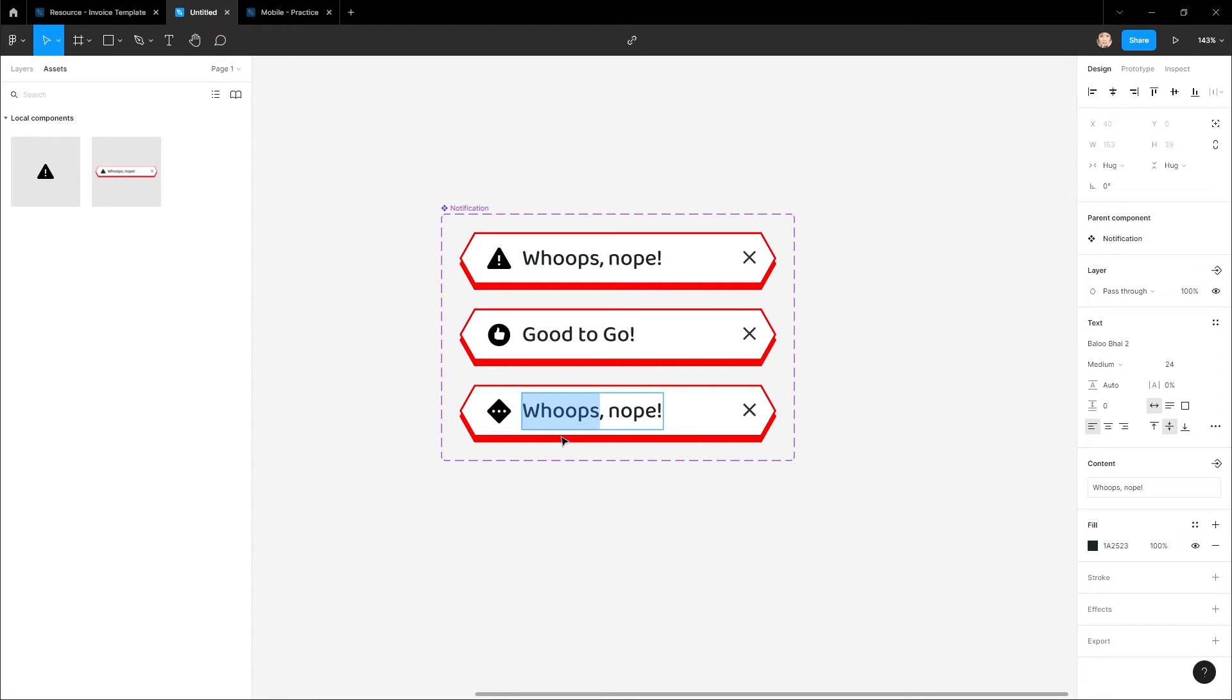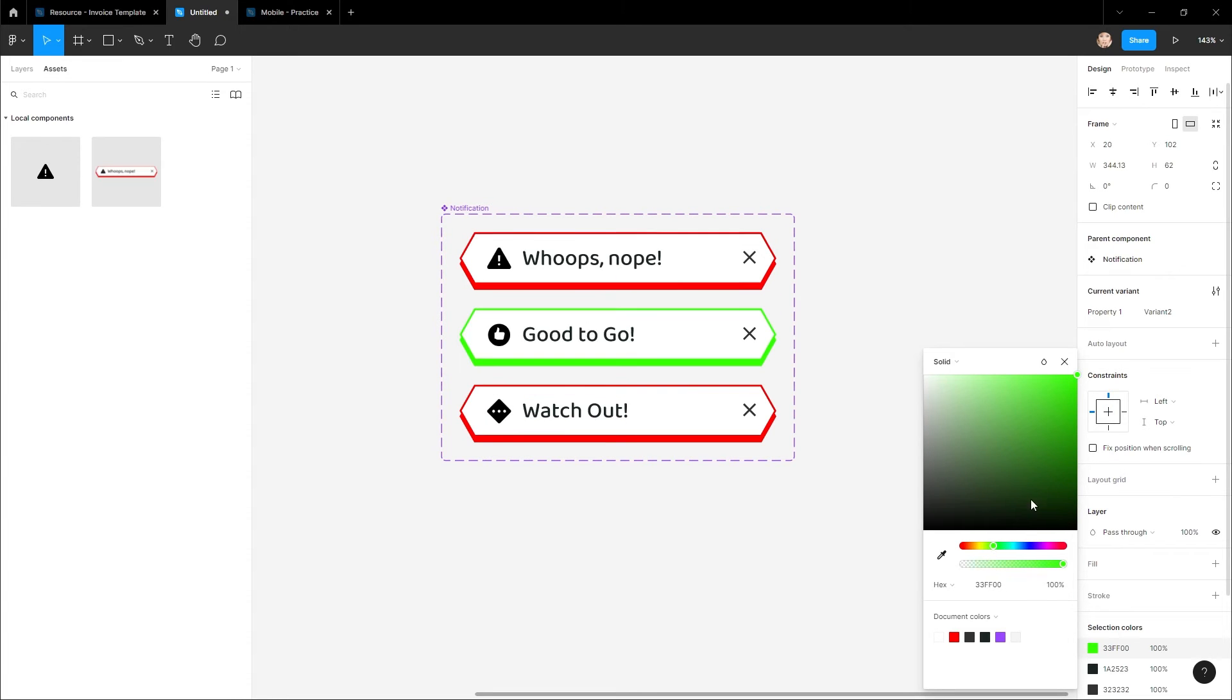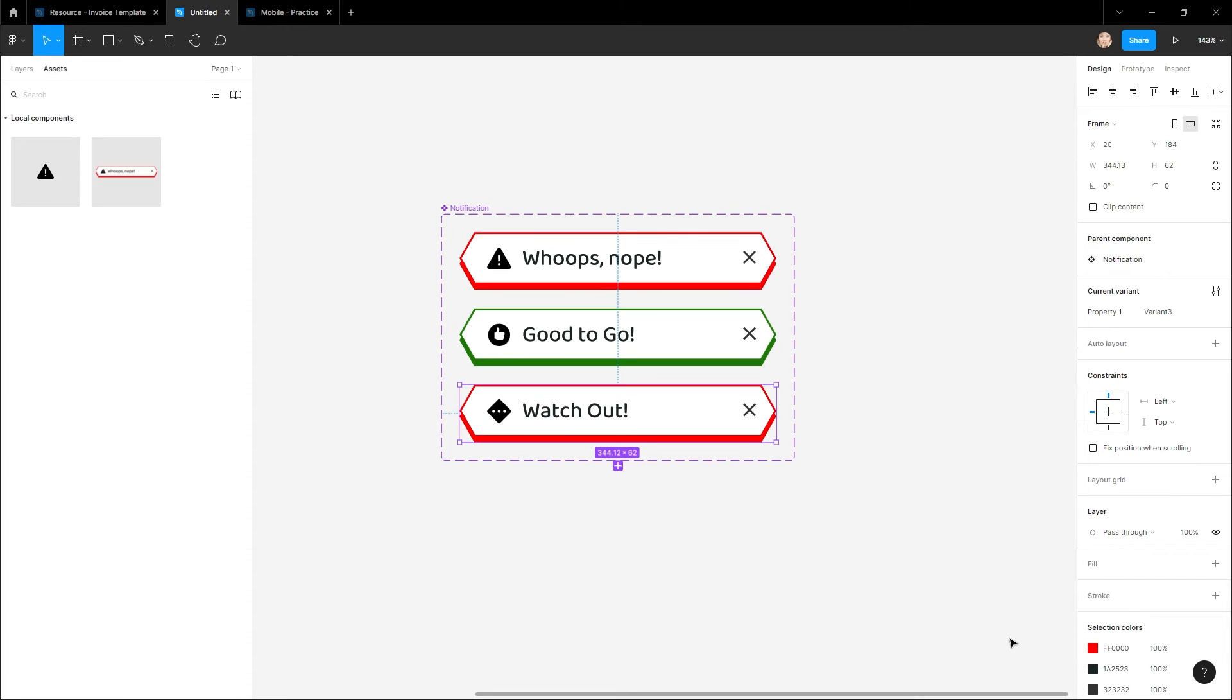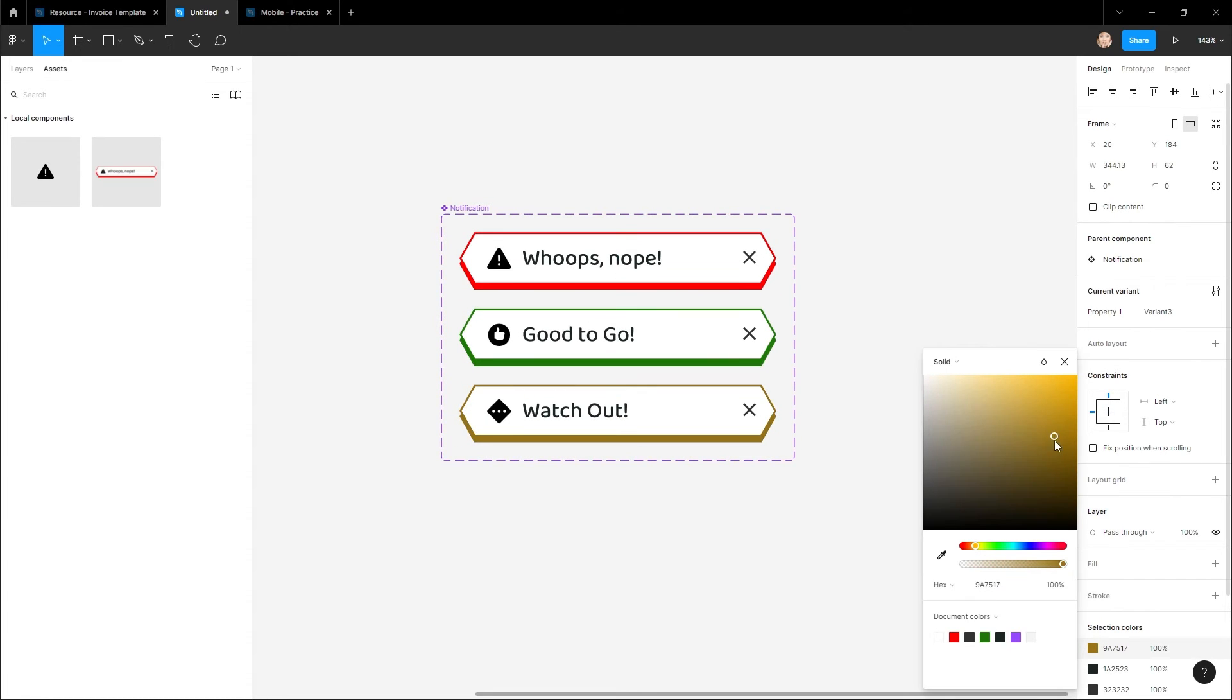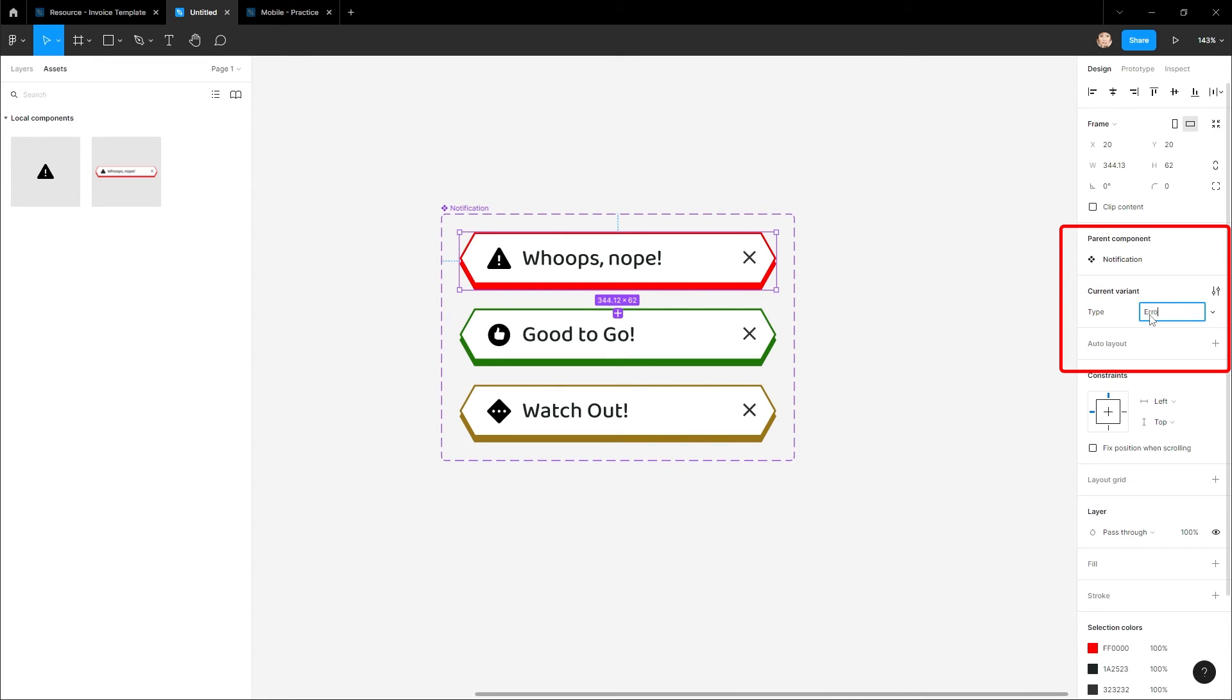After some quick styling, I'll want to assign property names that help define what each variation does. For example, I can name this type, then in each variant, define what type of notification this may be.